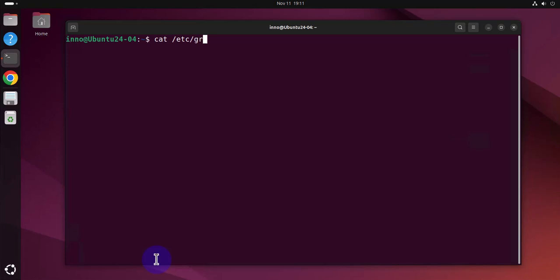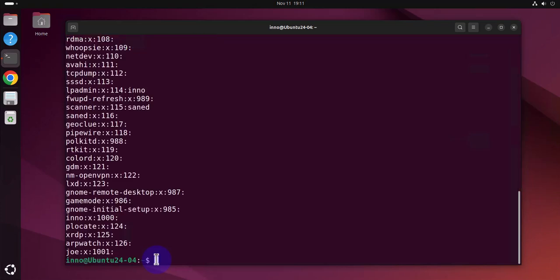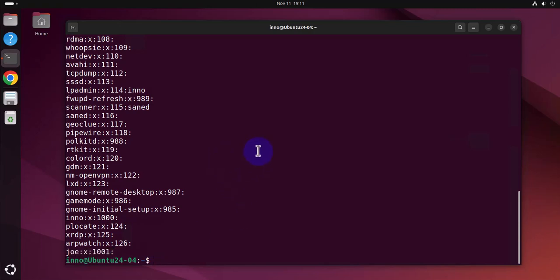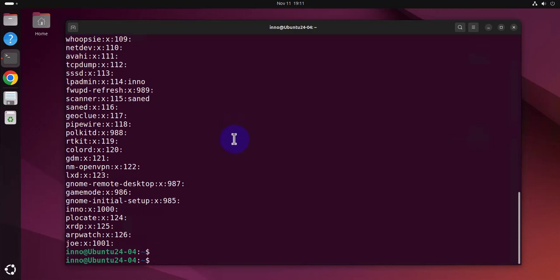And that's a new group for the user Joe. Now when it comes to deleting a user, there's also two commands: userdel or user delete, and then there's deluser.